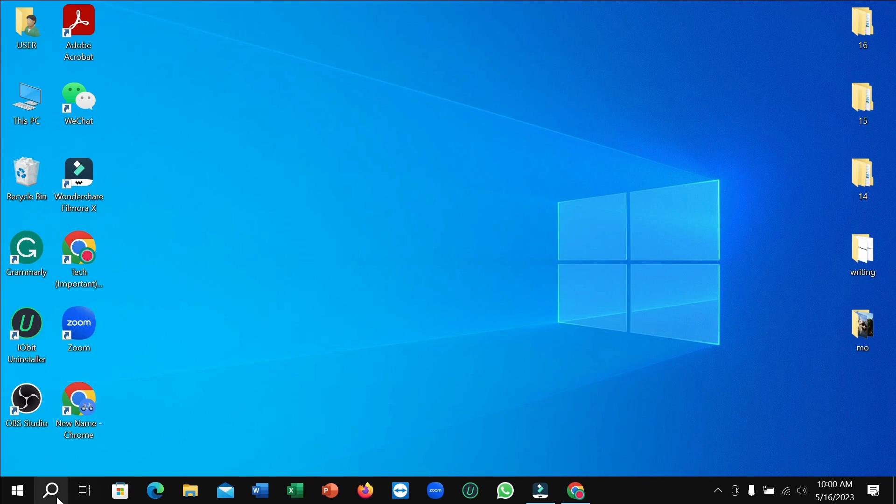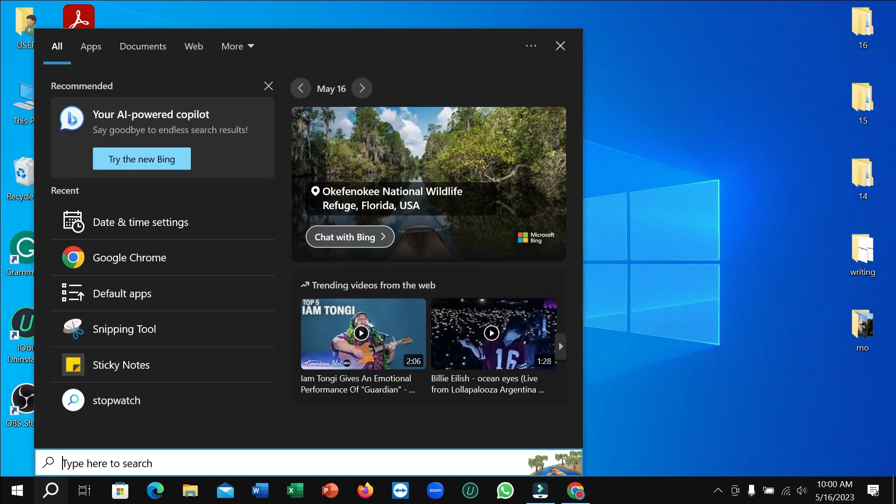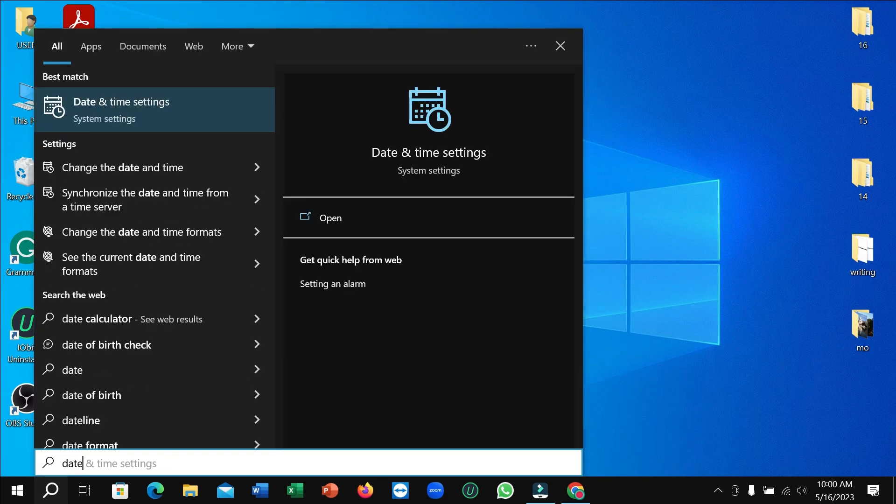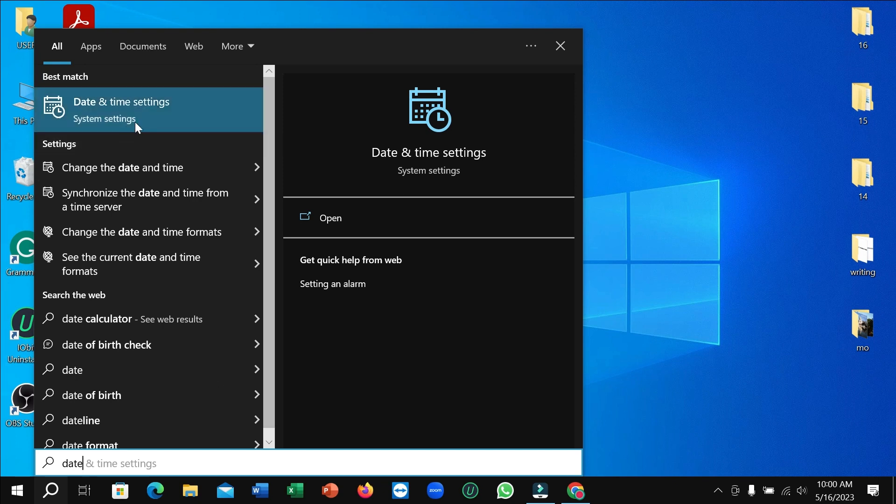First of all, you just need to go to the search bar or search option and then type 'date.' After typing that, you can see date and time settings.